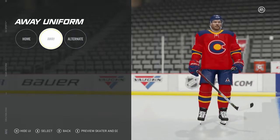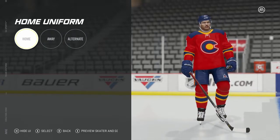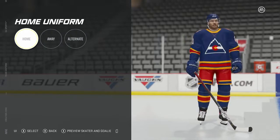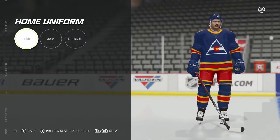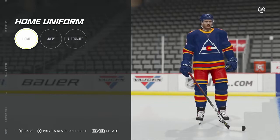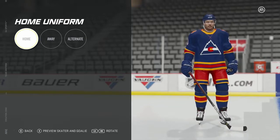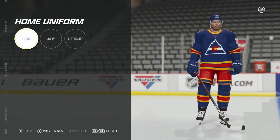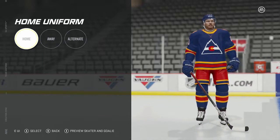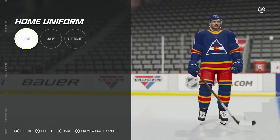So yeah, that was the Colorado Rockies. If you guys liked it, remember to click like and subscribe, and as always have an awesome day.